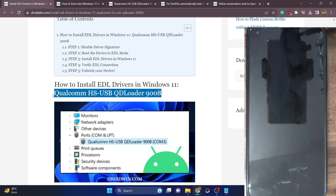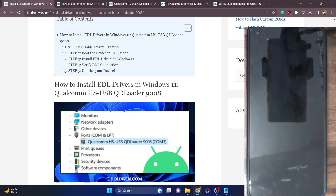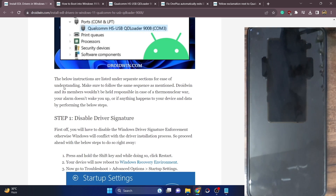So on that note, let's get started. First and foremost, you will have to disable the driver signature enforcement on your PC.